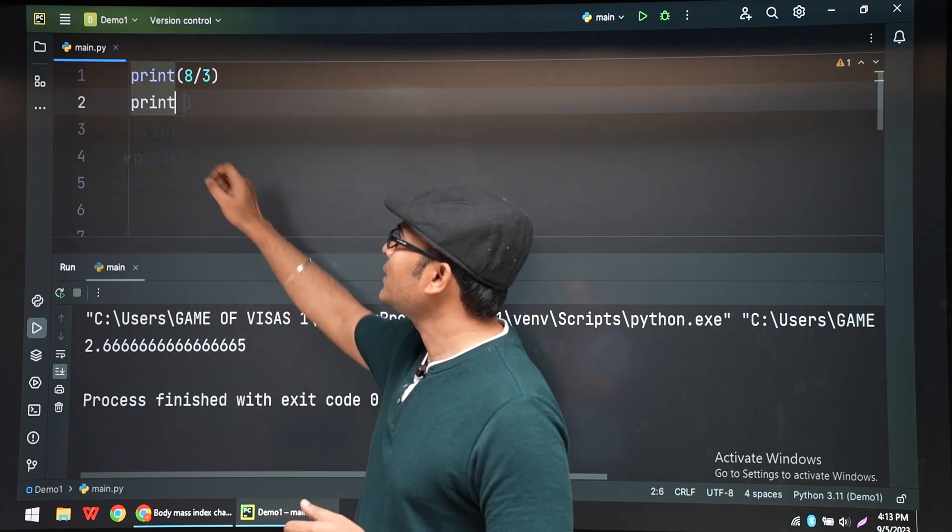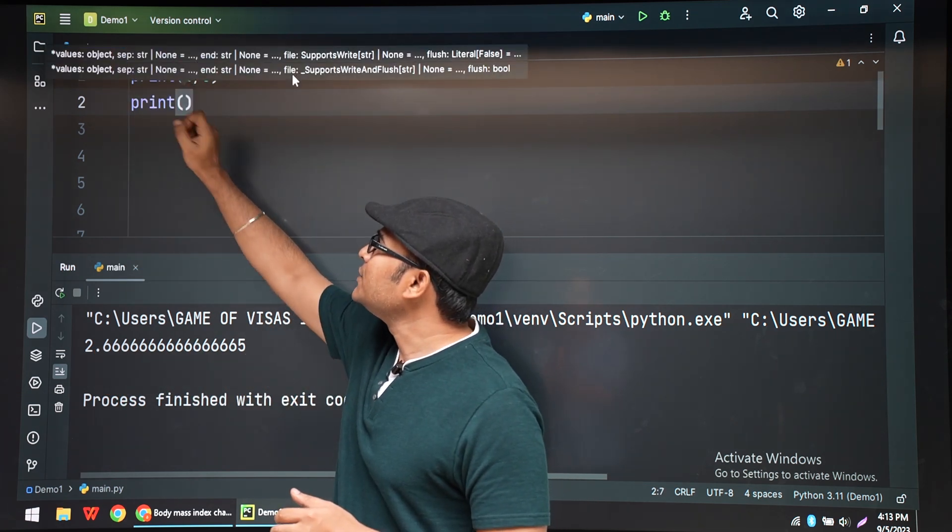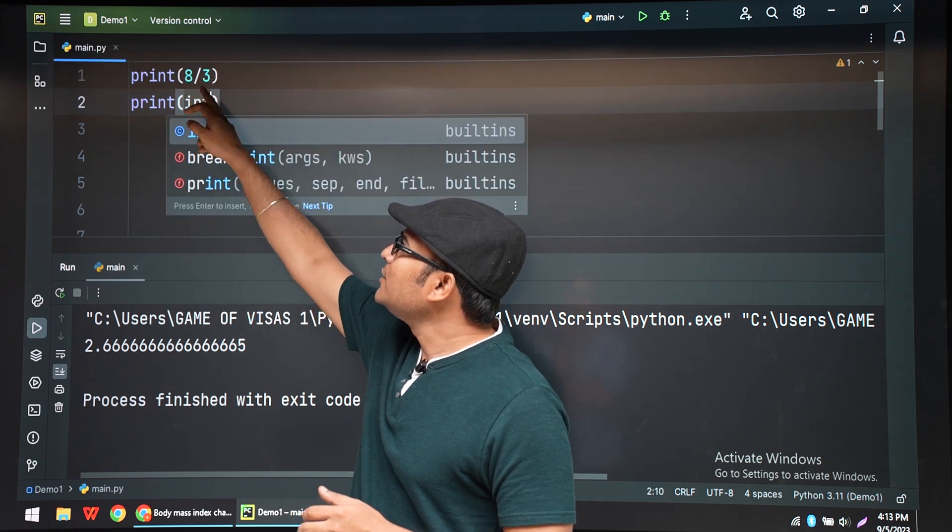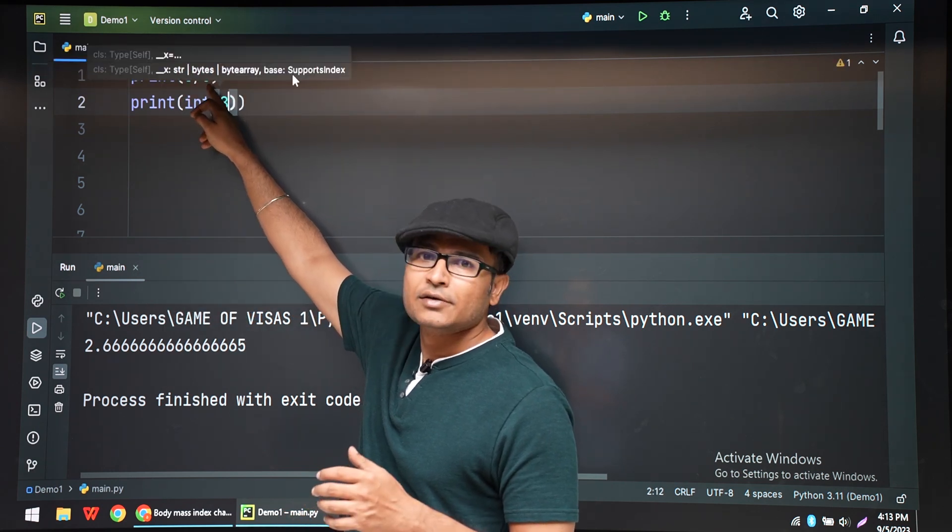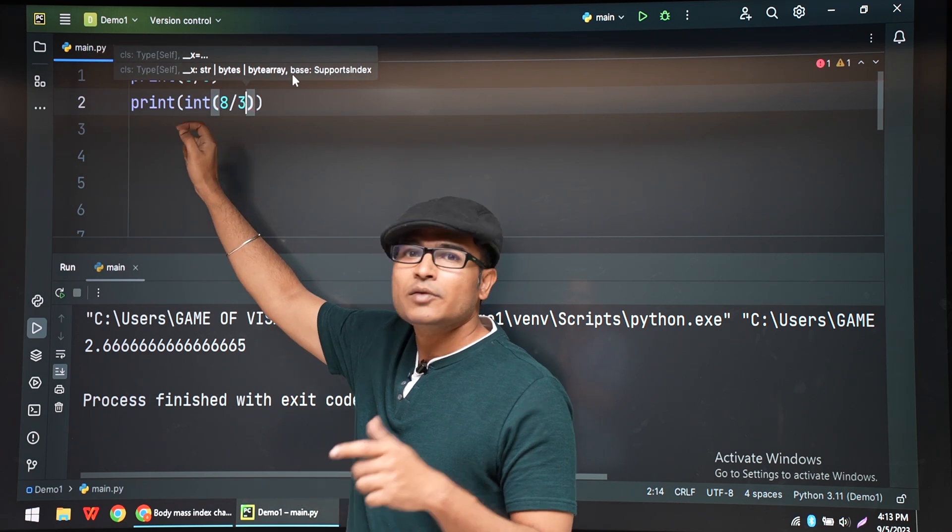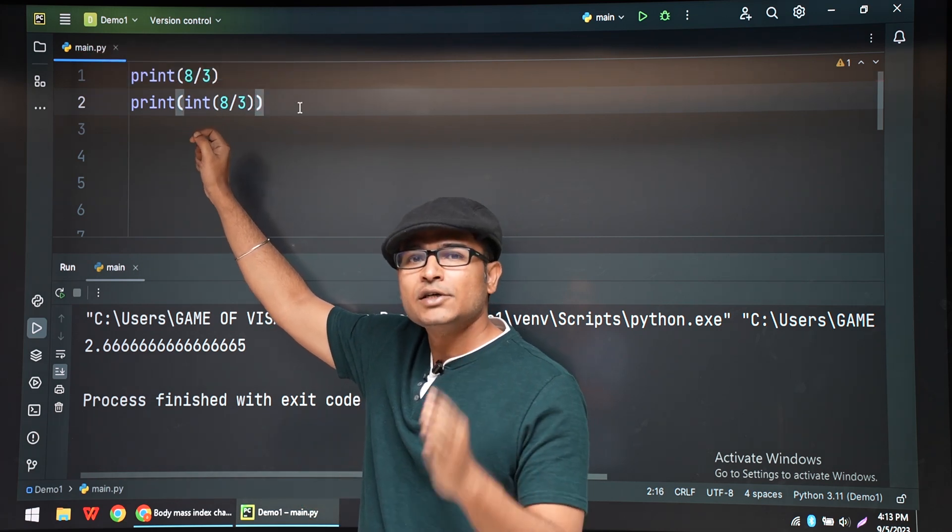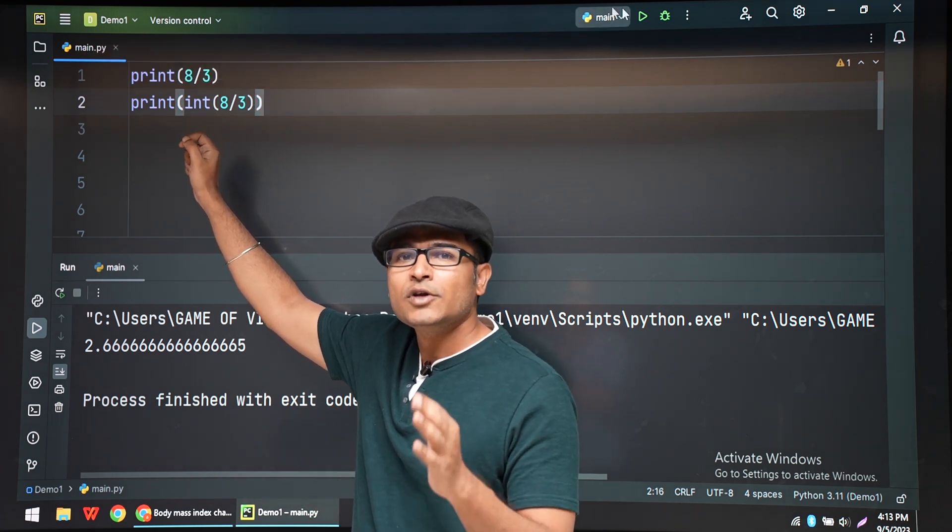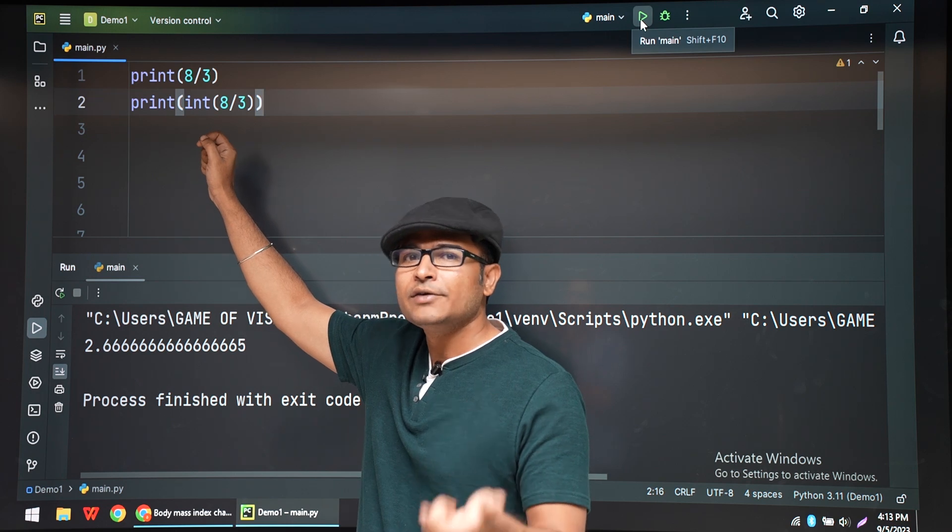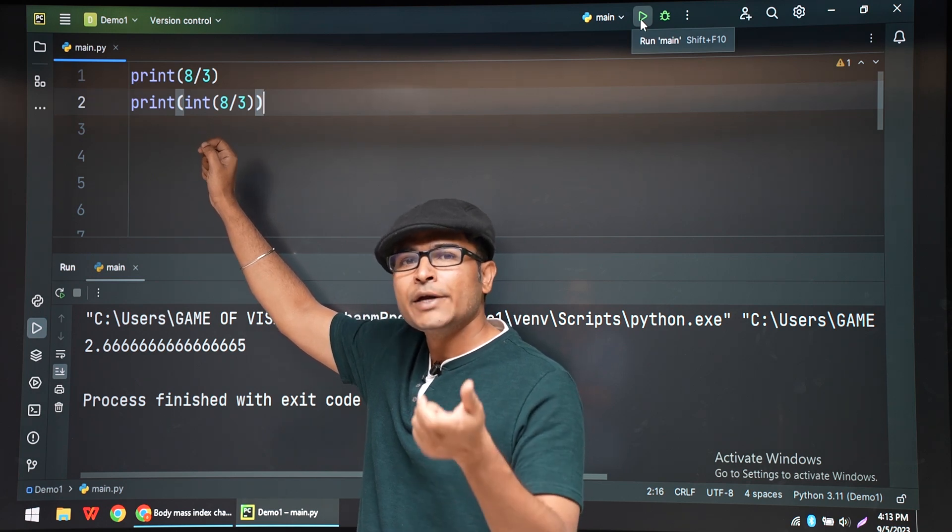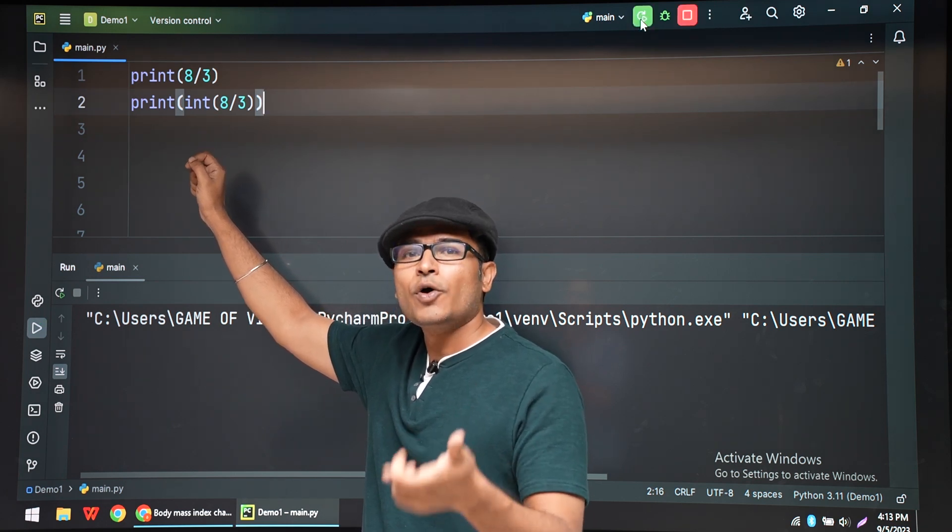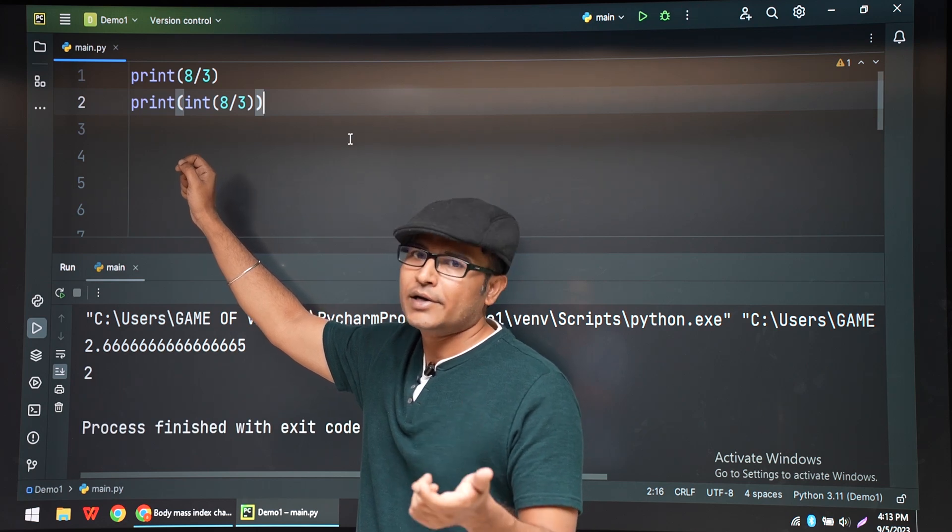One thing that you have to understand here is, 8 is an integer and 3 is an integer. When I divide it, the result will be a float. Always, the result of a division will be a float even if it is a clean division. Even if you do 4 by 2, it will give you 2.0. It will be a floating point number.